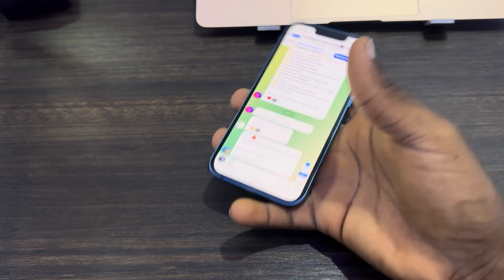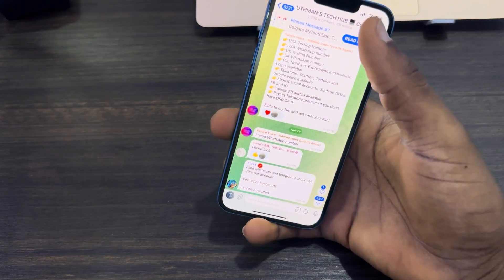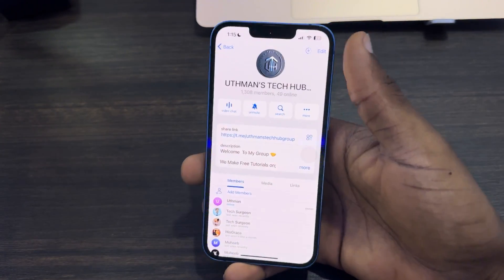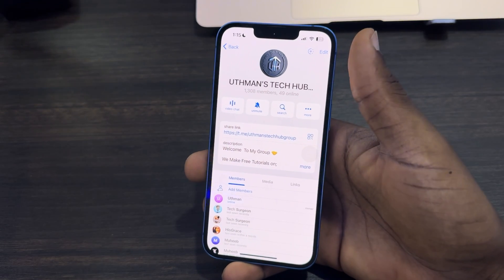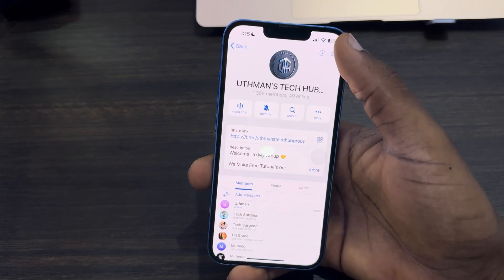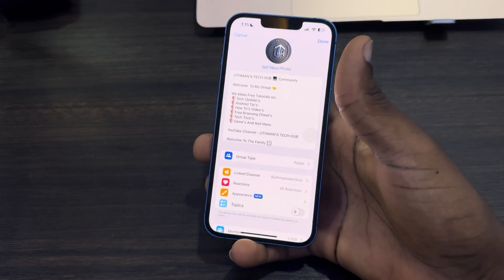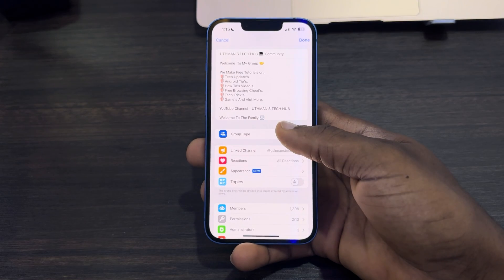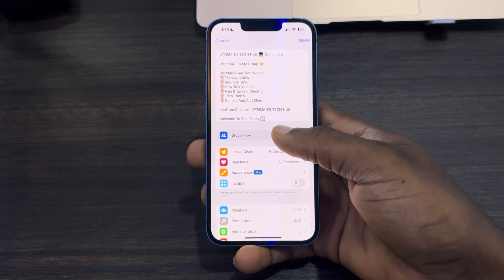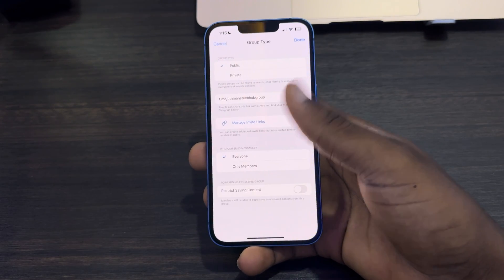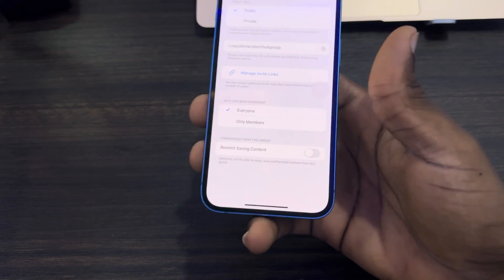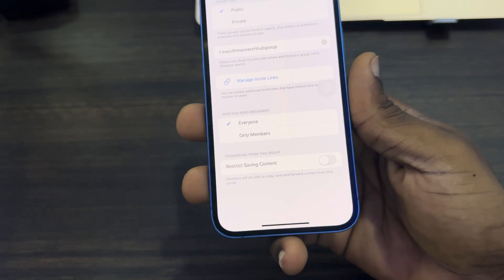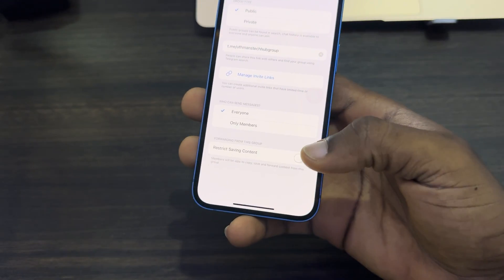If you want to block screenshots, click on the group name at the top. Once you click on it, click on Edit at the top right corner. Then click on Group Type, scroll down, and you're going to see 'Restrict Saving Content'.